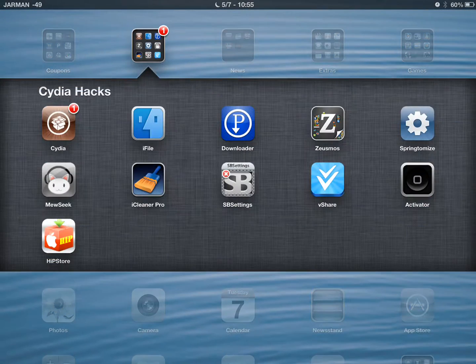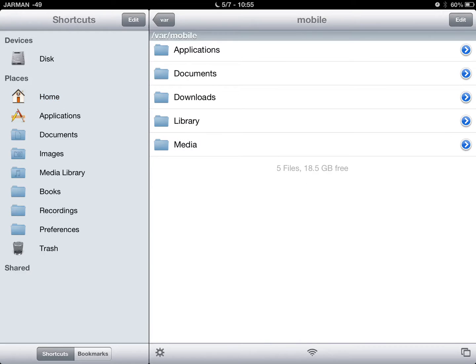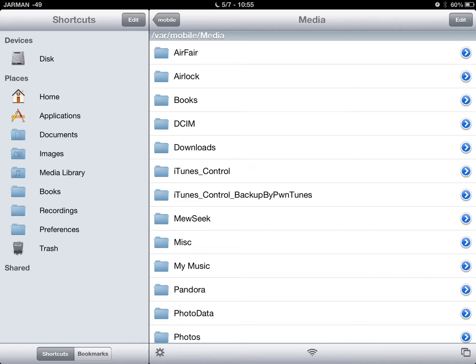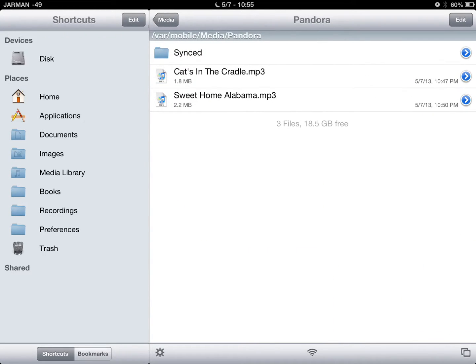You'll open up your iFile again and then you will go to the Home option, then Media, then Pandora. For those of you who do not have the shortcuts on this — mine is an iPad instead of an iPhone — that would be the path VAR slash mobile slash media slash Pandora.